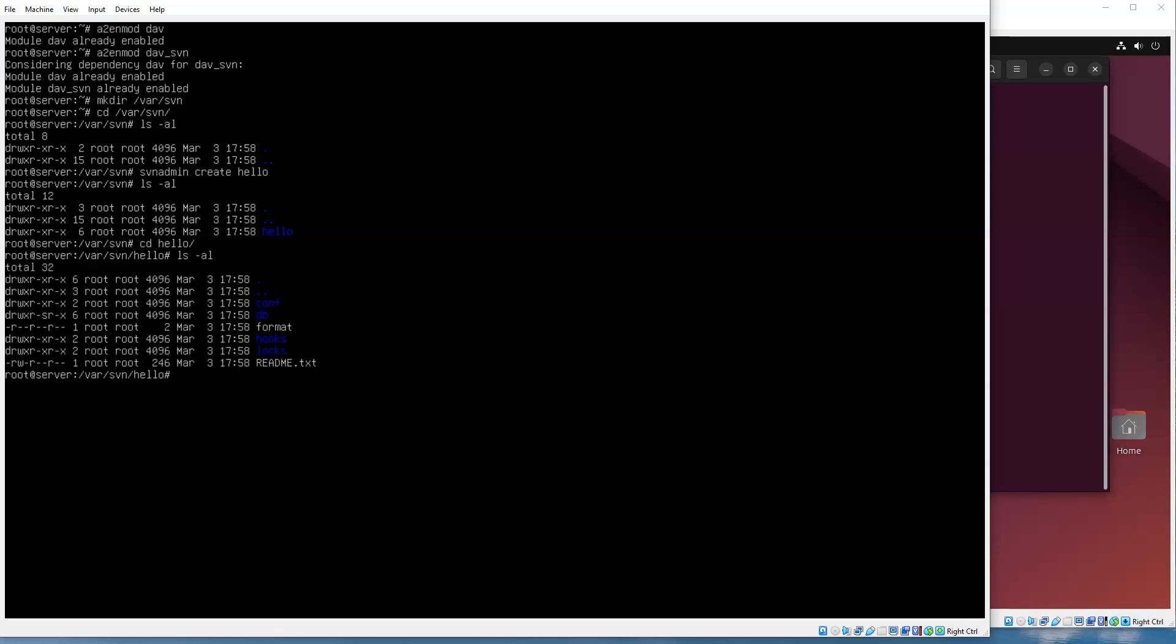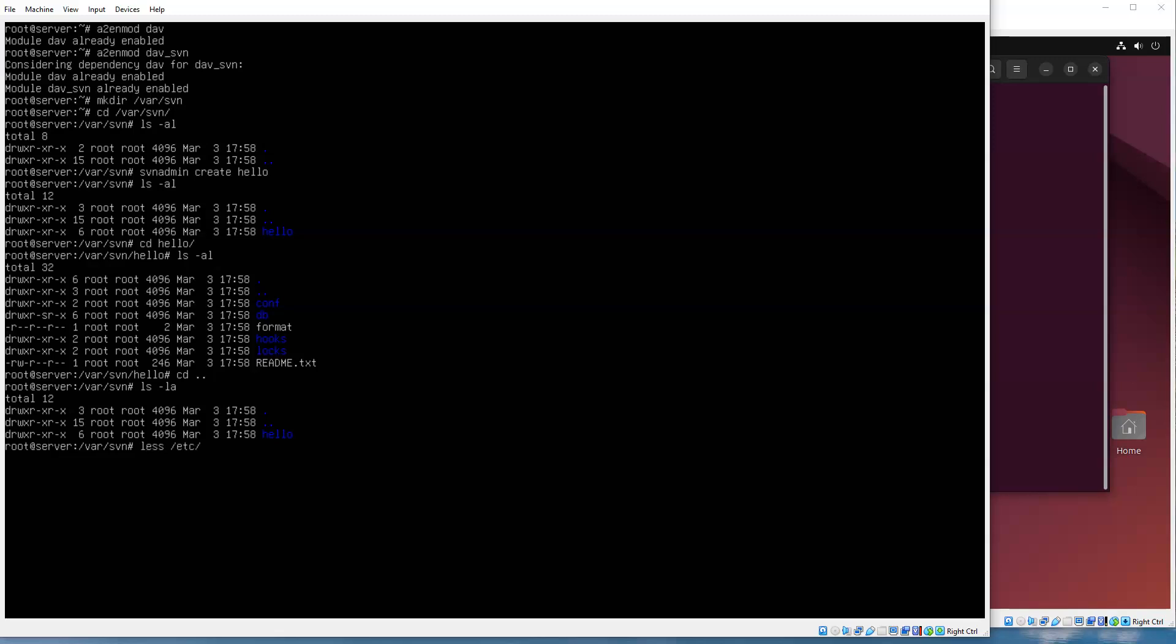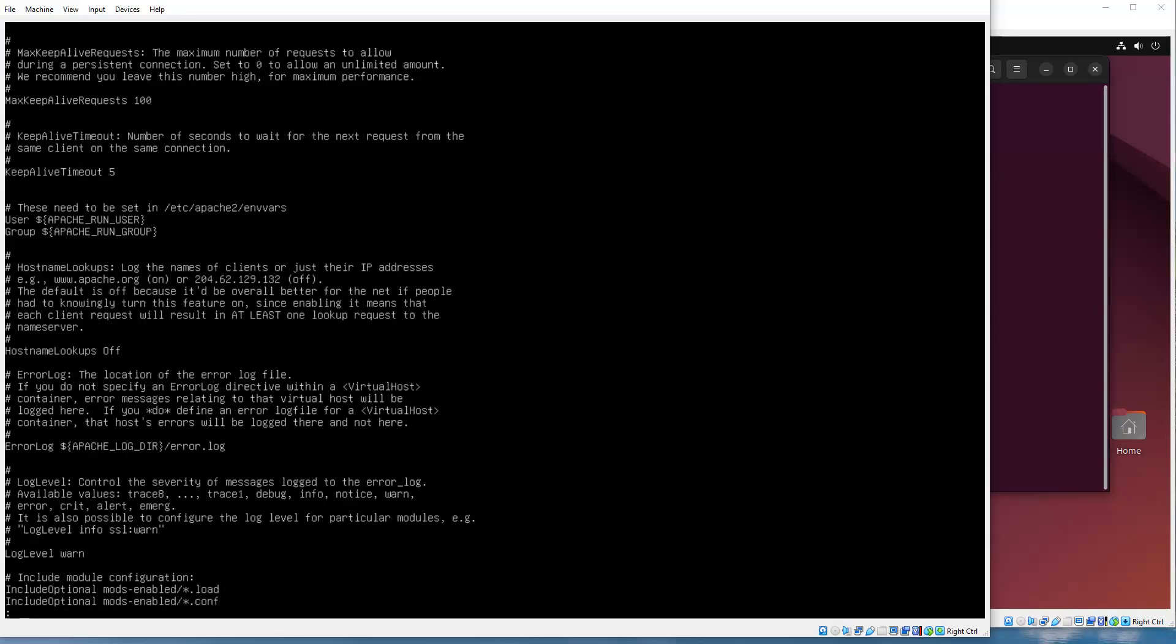All right, now in order to be able to read and write to this directory, I'm going to need to have permissions set up properly. The Apache user runs as www-data, and you can see that if you look at the Apache configuration.